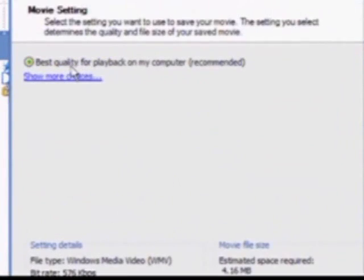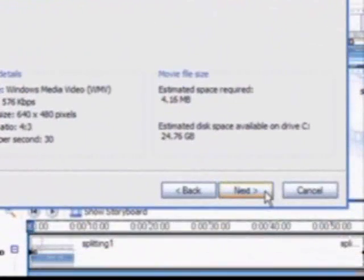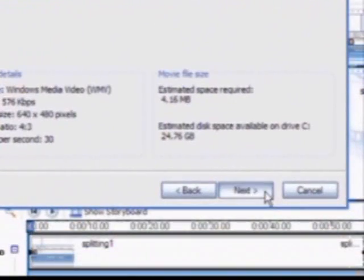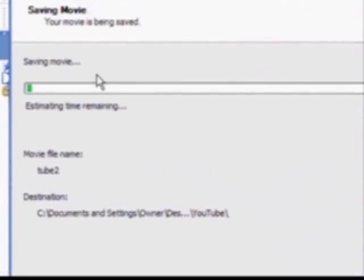Choose the quality for playback. You can click here to see more options. Click the next button. When you do, your movie will begin saving.